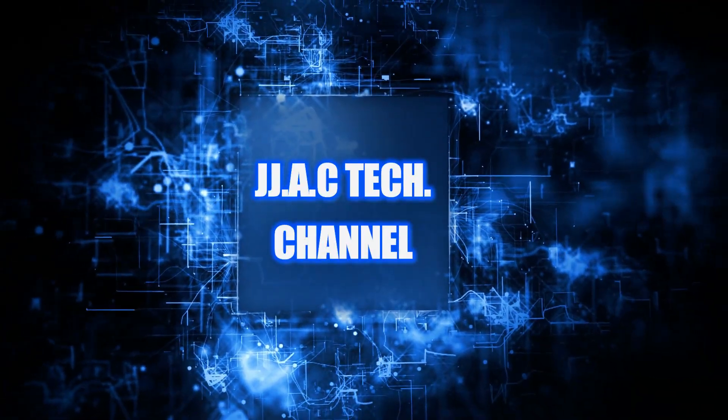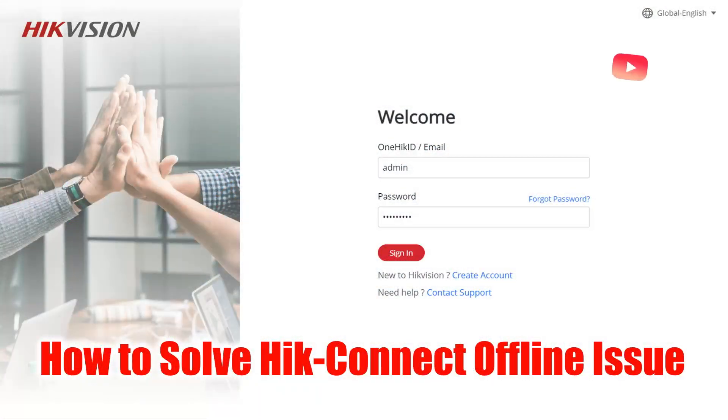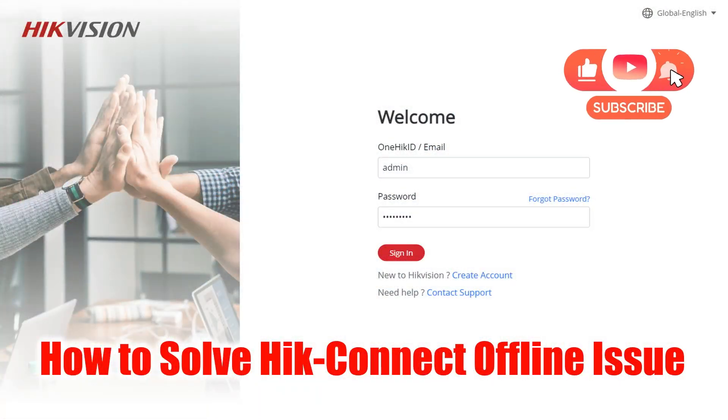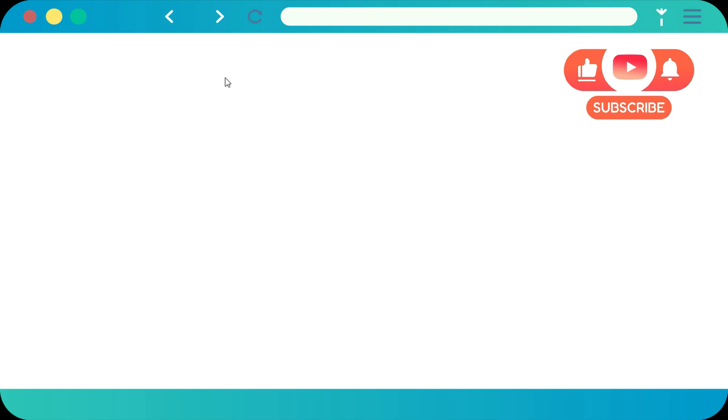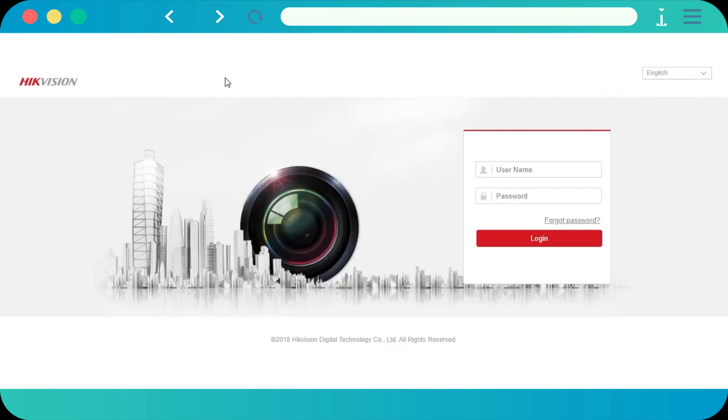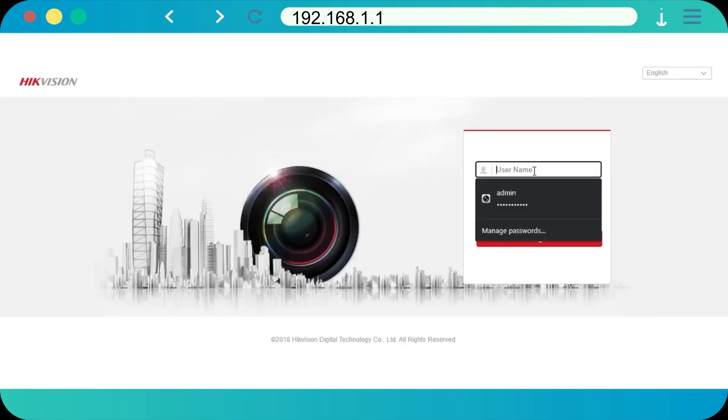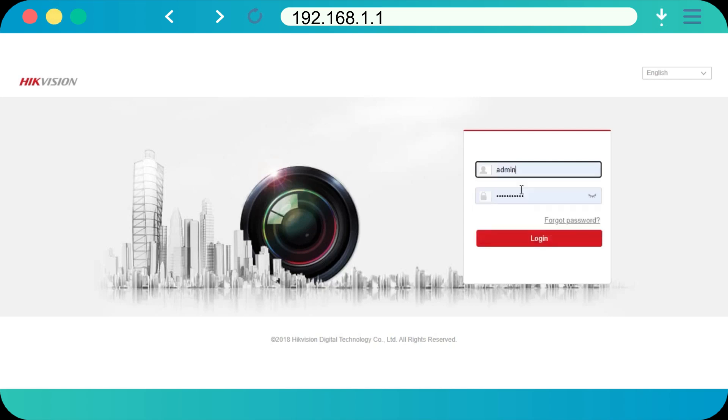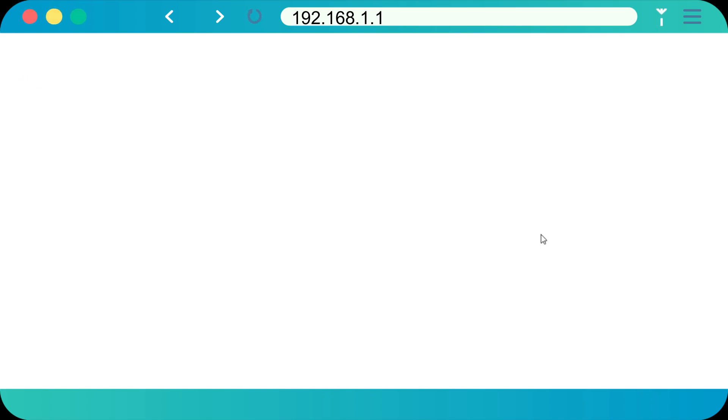JJAC Tech Channel. Hikvision - how to enable the Hik-Connect service and solve the offline issue. Open the web browser on your PC, input the device's IP address, and press the Enter key on your keyboard. Input the device username and the device password to login.